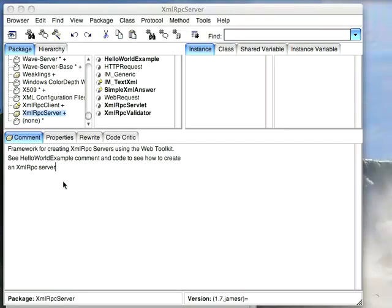Welcome to Smalltalk Daily for Friday January 9, 2009. This morning I'd like to go through XMLRPC server, which is the server side implementation of XMLRPC for Cinecom Smalltalk.